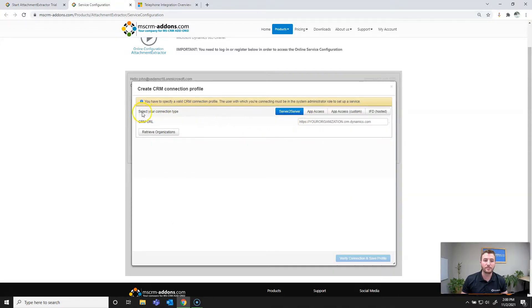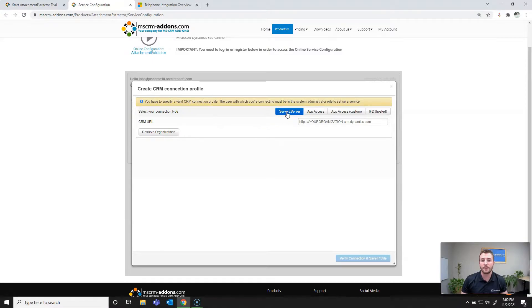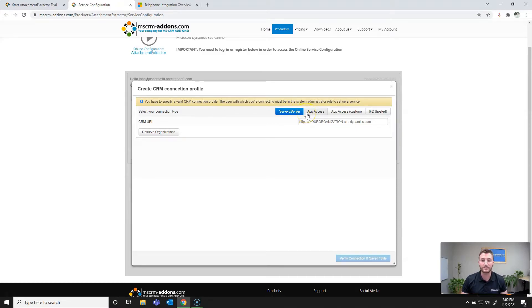From there you'll need to select your connection type. For online Dynamics 365 and PowerApps online, we do recommend server-to-server authentication. However, you can also use app access if needed. If on-premise, you'll be using IFD.